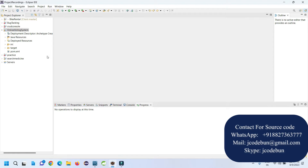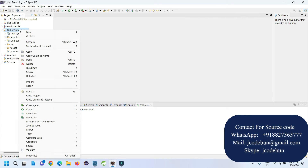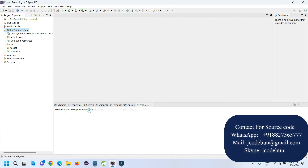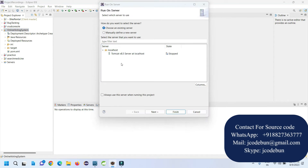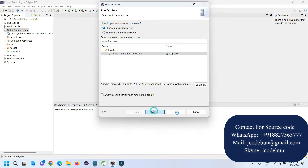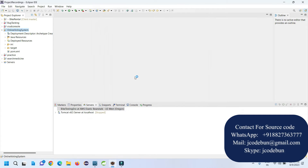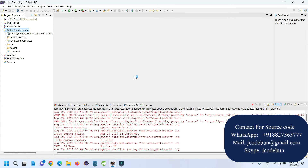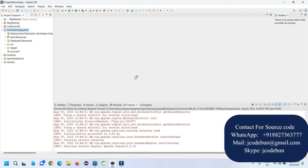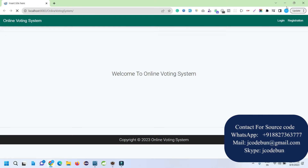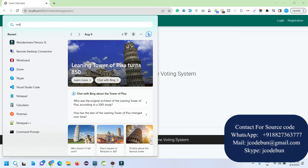Hello everyone, welcome again. Today I'm going to show you a demonstration of another JSP and servlet project which is an online voting system. This project is already available on the website — we have made some changes and this is version 2 of that application. I'm going to run the application and show you how things are working and how a user can operate it.